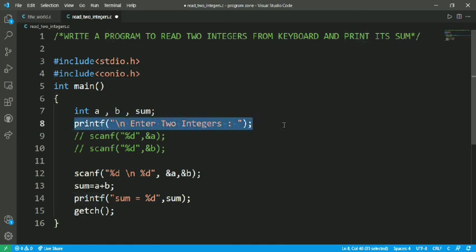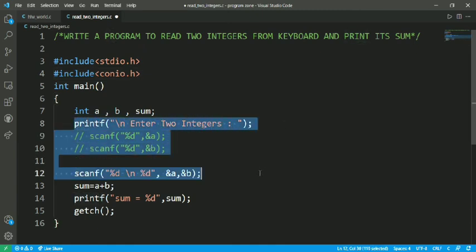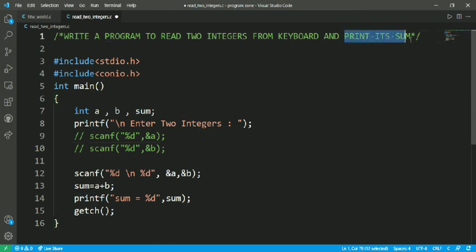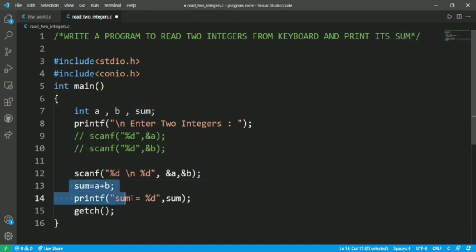And these two lines are for reading the two integers. And the second part is to print its sum. So the second part is starting from this line, sum equals to a plus b, and we are going to print the sum variable.